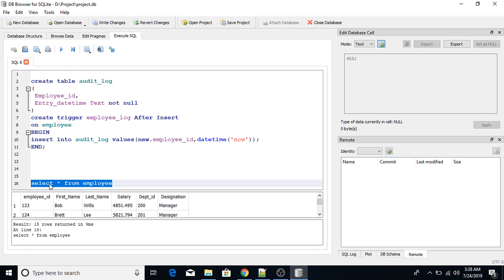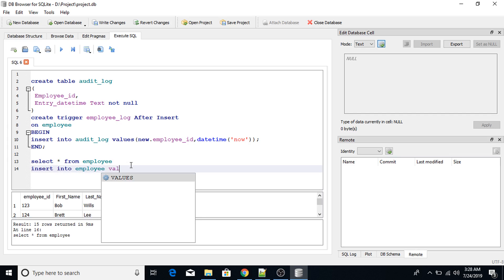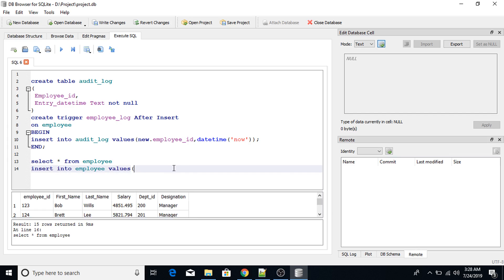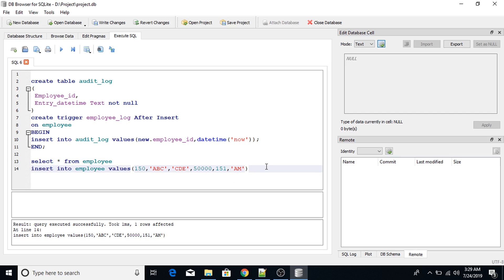This is my employee table. I want to insert values: INSERT INTO employee VALUES. The first value is employee ID 150, first name 'abc', last name 'cde', salary 50000, department_id 151, and designation 'AM'. After the successful execution of this INSERT statement, the trigger will be automatically executed.